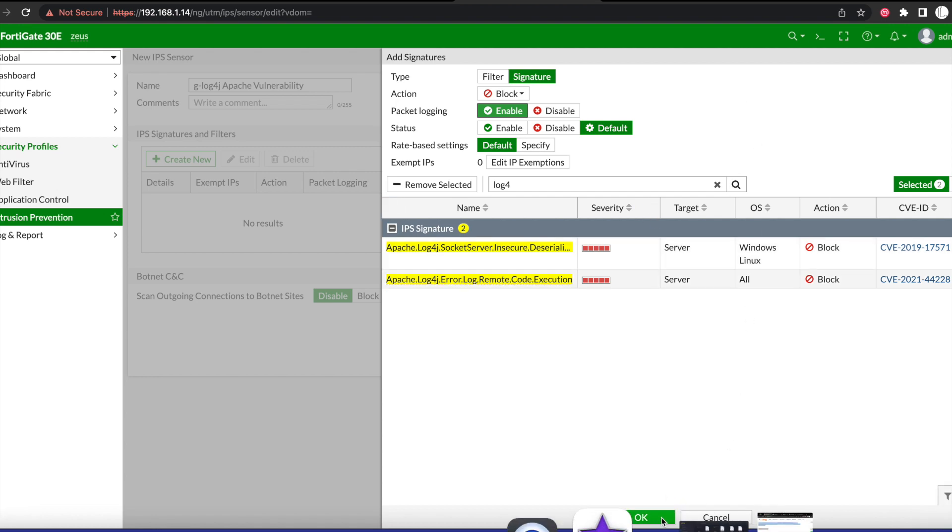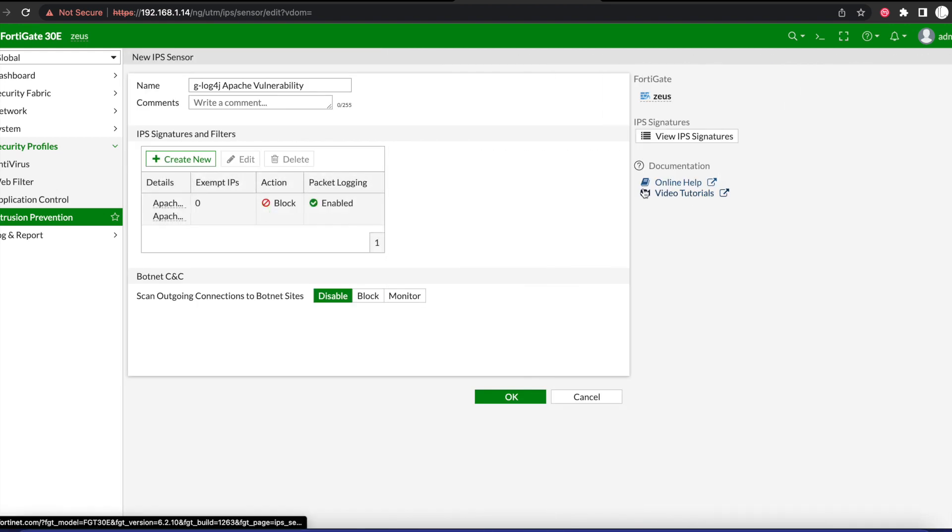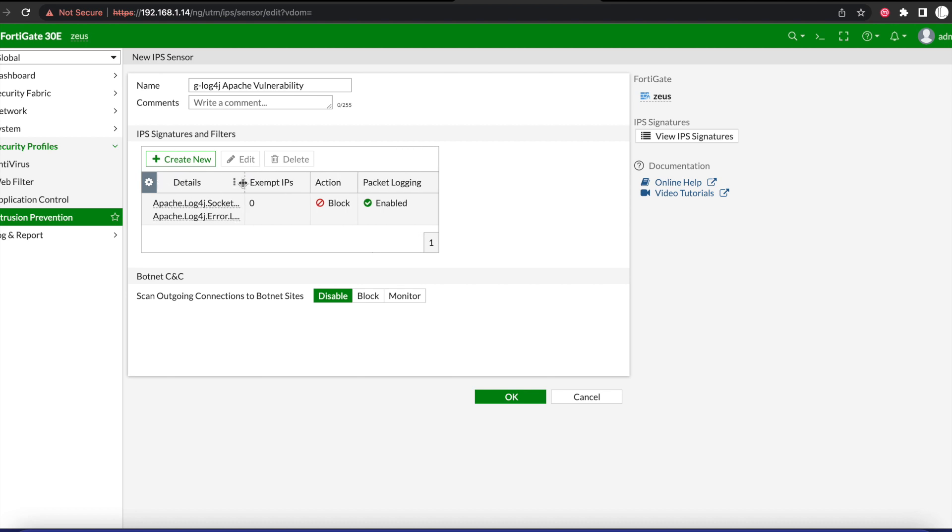We'll leave everything else as default, we'll hit the OK button, and we can see that now our IPS signature has been added.